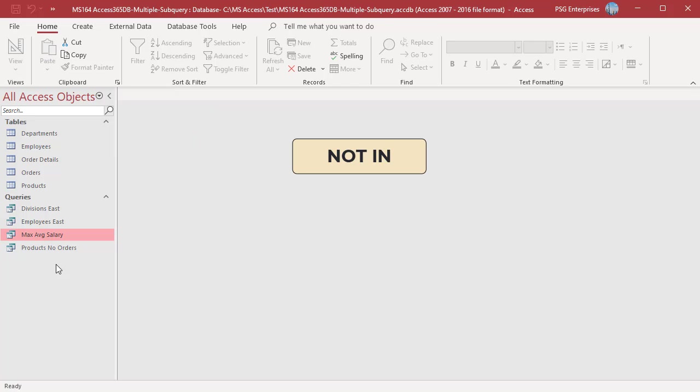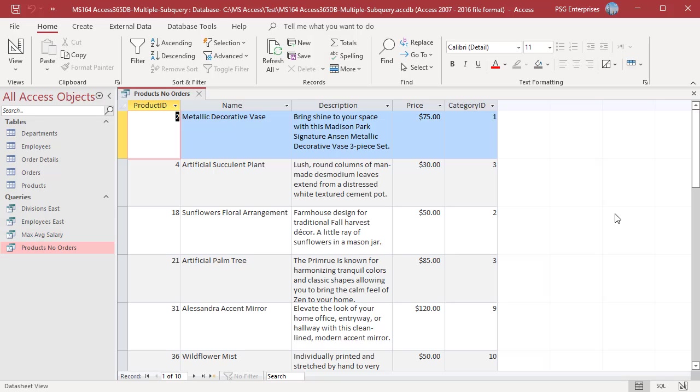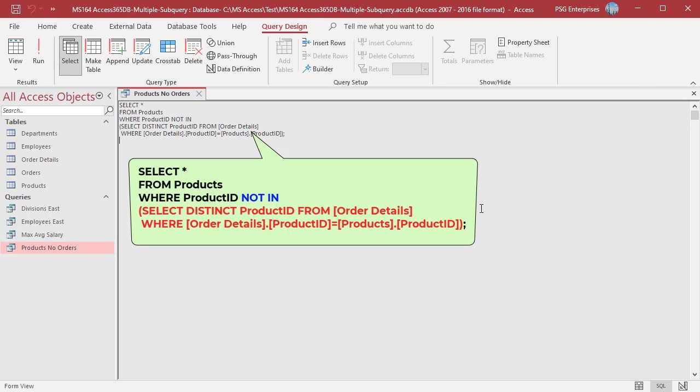You can also use NOT IN in a subquery to select information from one table when corresponding information does not exist in the other table. This query returns products which do not have any orders. The subquery returns the product IDs in the order details, and the main query returns products which do not exist in the subquery.